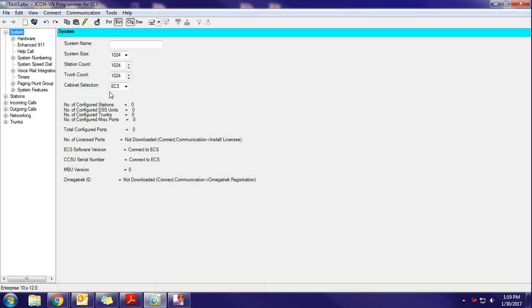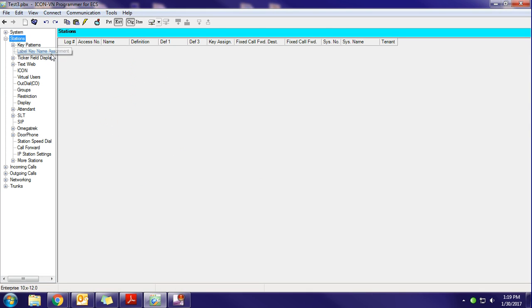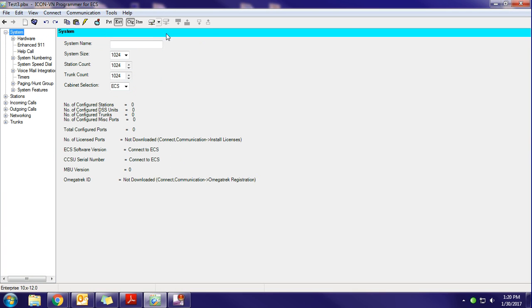Opens up a brand new database without any programming in it. If we click on different categories like stations, we'll see that there's nothing in there. So for that initial connection to the phone system, you have to click this icon right here for Connect to Remote System.